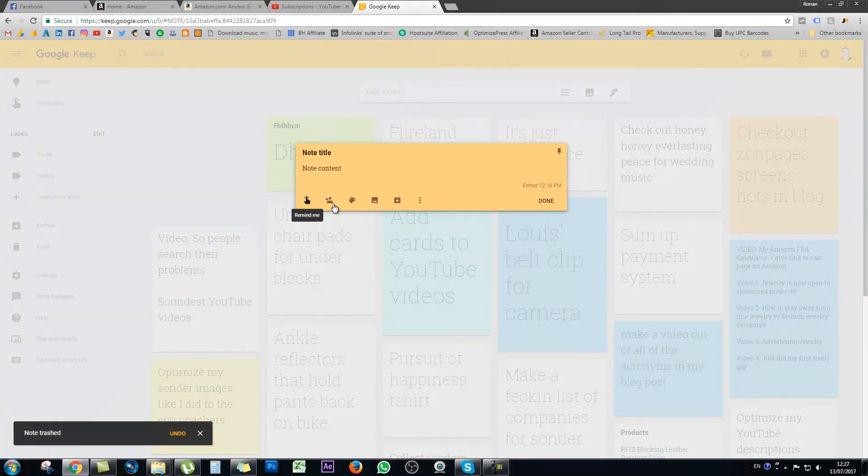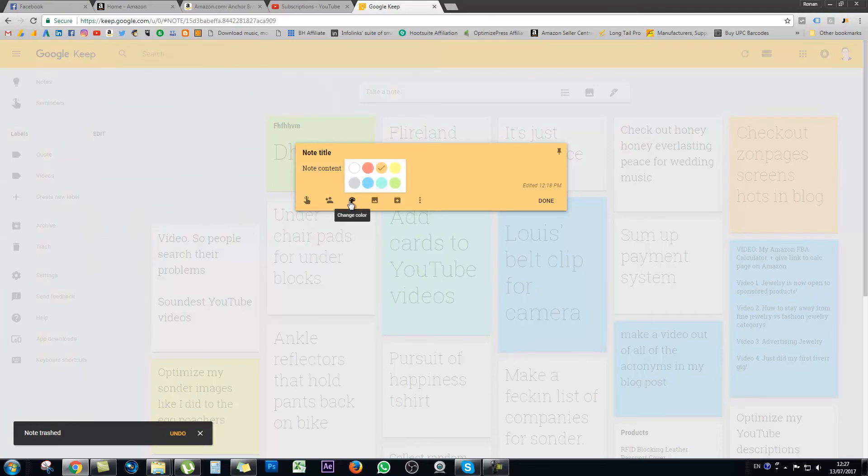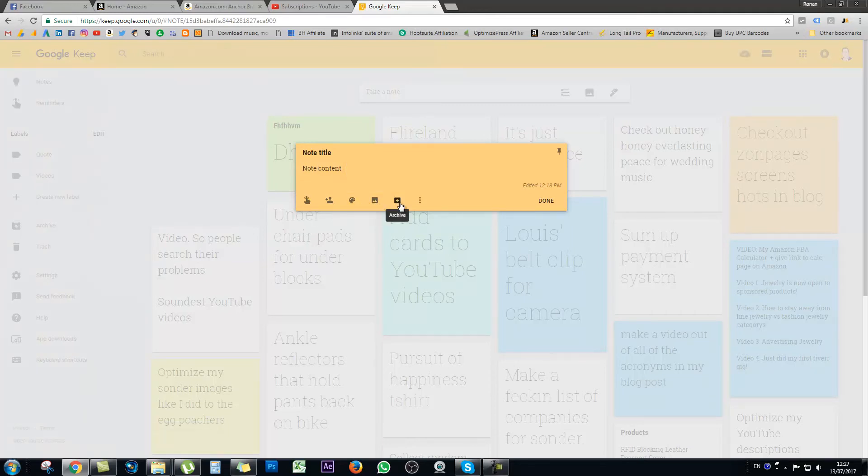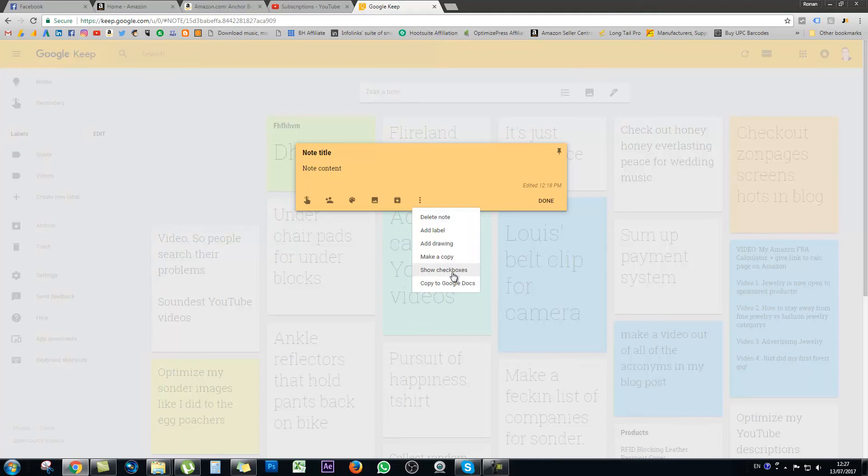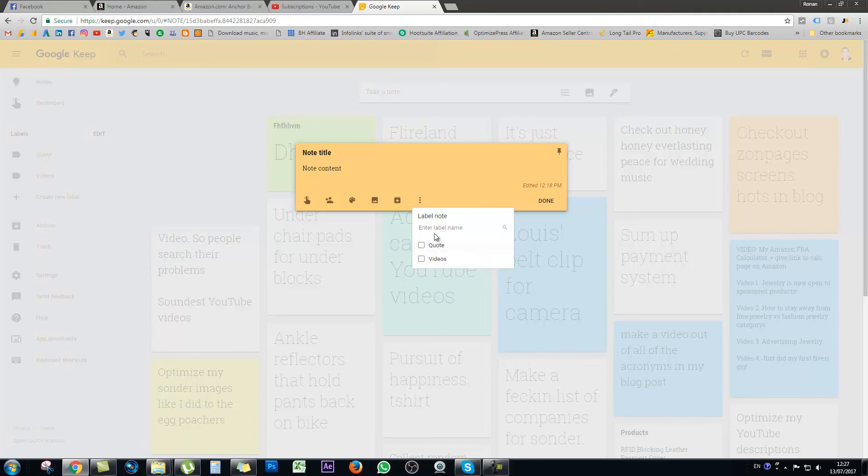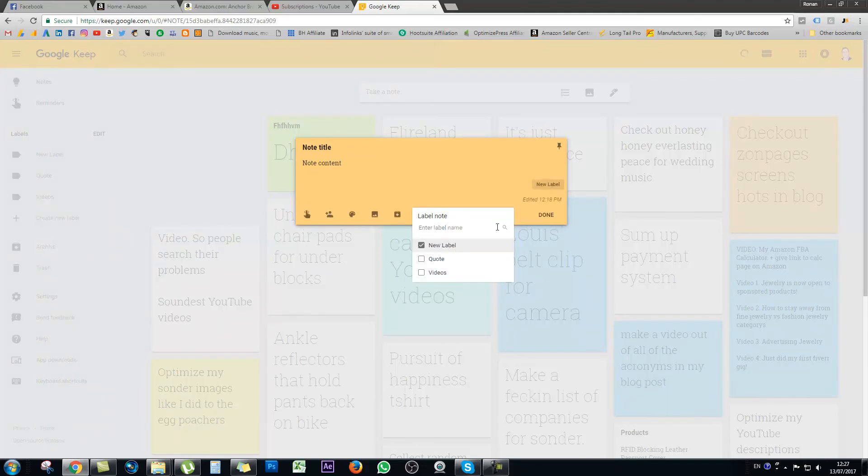So again on desktop, you can set a reminder, you can add a collaborator if you have their email address, you can add in your image, and you can also archive that note if you want to, as well as accessing more features. These features include allowing you to delete the note, add a label, add a drawing, make a copy, show checkboxes, which is really handy if you are writing lists or tasks that you need to complete, and finally you can copy your notes to Google Docs.